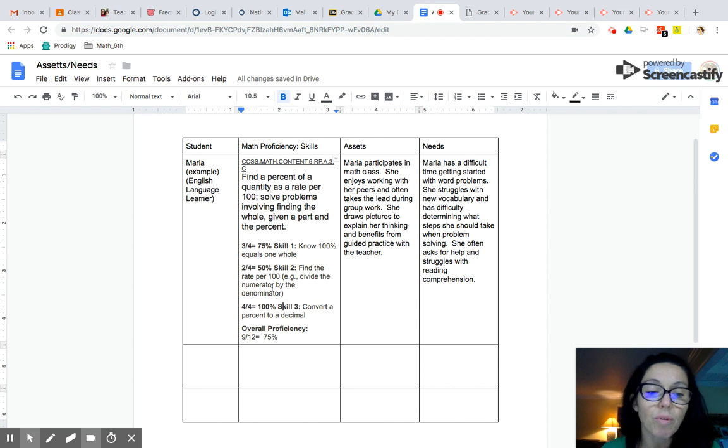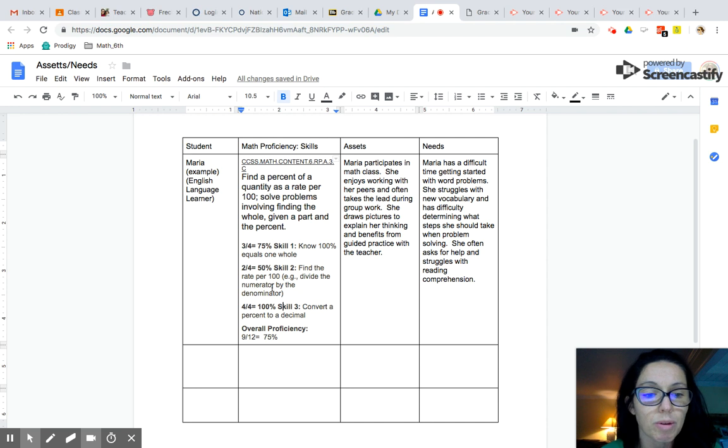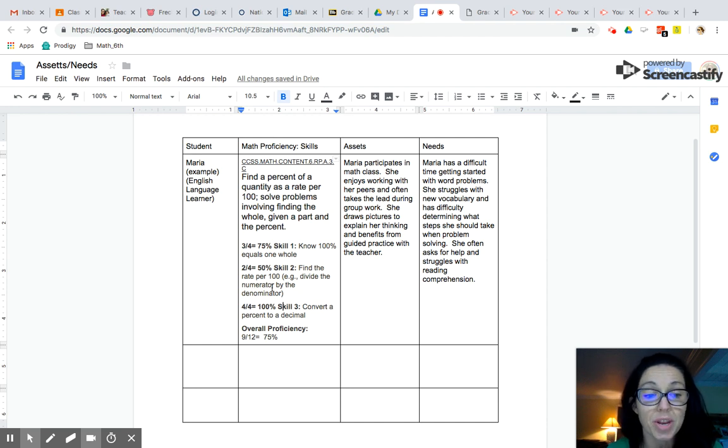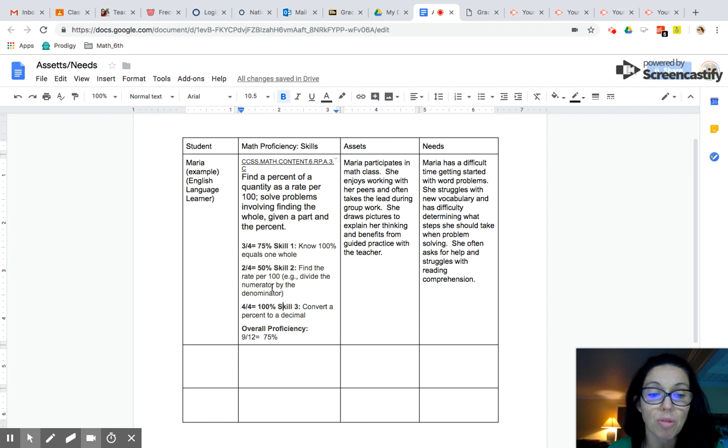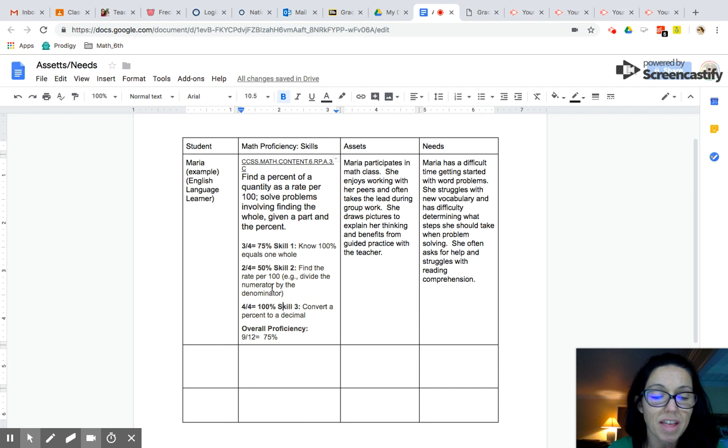All right, so this is a great way that you want to think about how you can analyze your data by sharing this document with you. Of course, you want to delete Maria. This is a sample student from another standard. You look at either third or fifth grade standards, your student profiles, and then start analyzing the data.